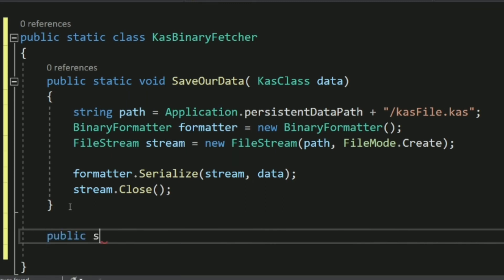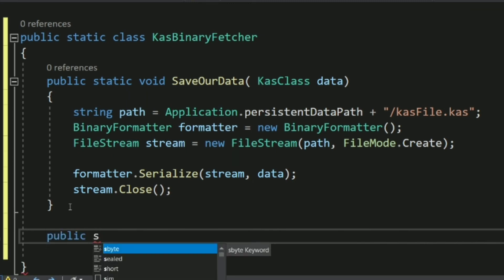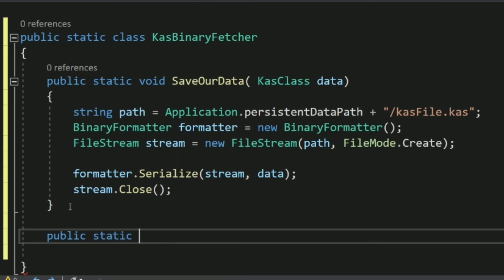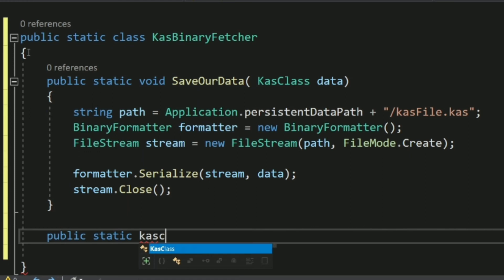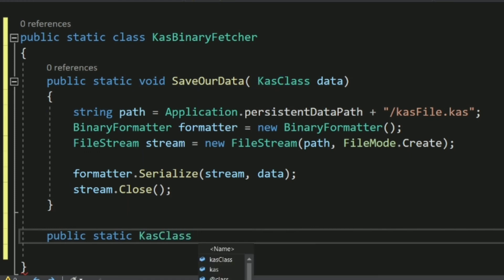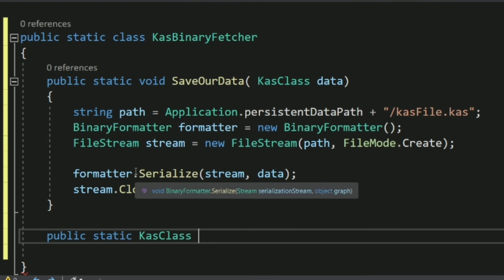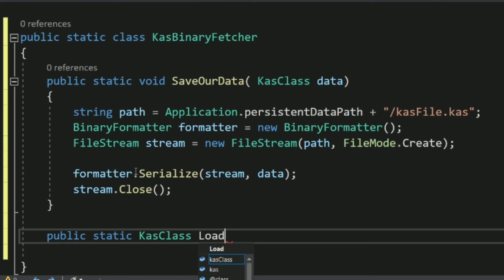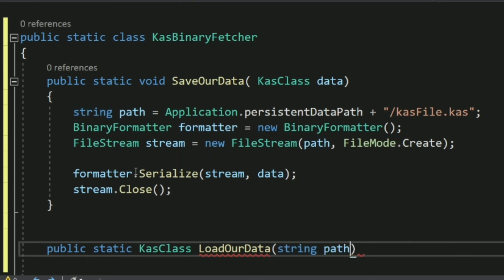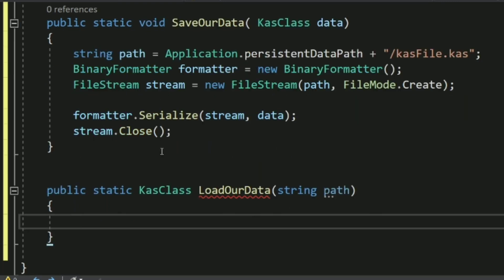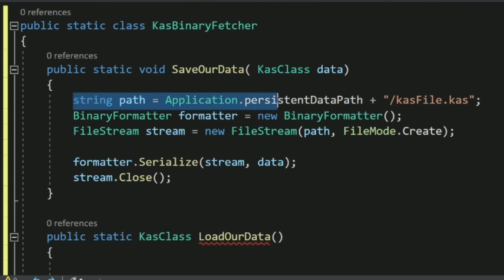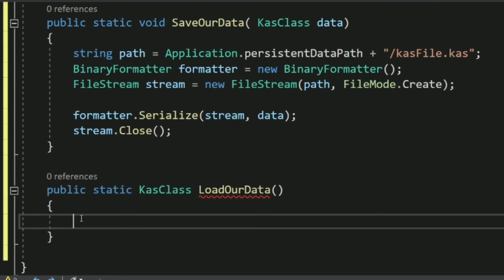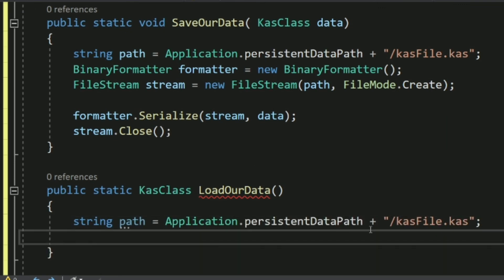Now let's create a second static method to load files. This time the return type should be CastClass since we want to return our data. Name it LoadData. For the parameter you can pass a path string, but for this demo I'll hardcode the same path used in SaveData.